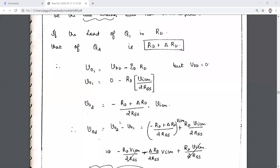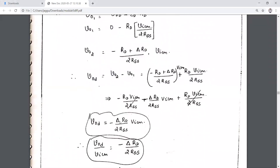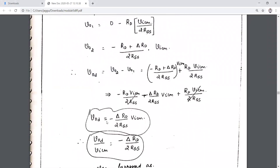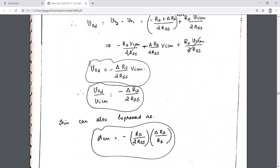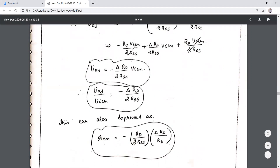Simplifying, we observe VOD ≈ −(2·ΔRD / 2·RSS)·VicM, so VOD/VicM gives the common mode gain when the resistances are not matched. This expression can also be written in terms of RD·(2·RSS) with an additional term ΔRD.